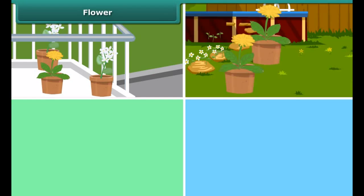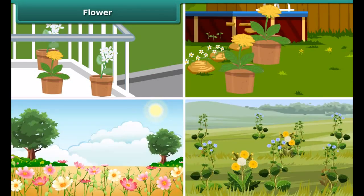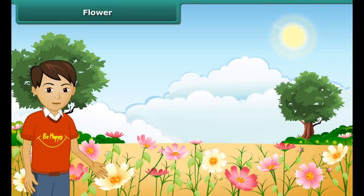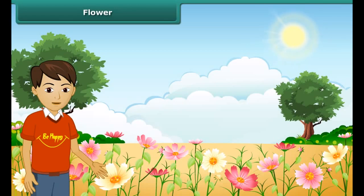We see flowers all around us — in balconies, in lawns, in parks, on sidewalks. Flowers of varied hues and colors fill our hearts with happiness. Flowers, irrespective of their sizes and shapes, are refreshing. Big or small, red or blue, all flowers have the same structure.